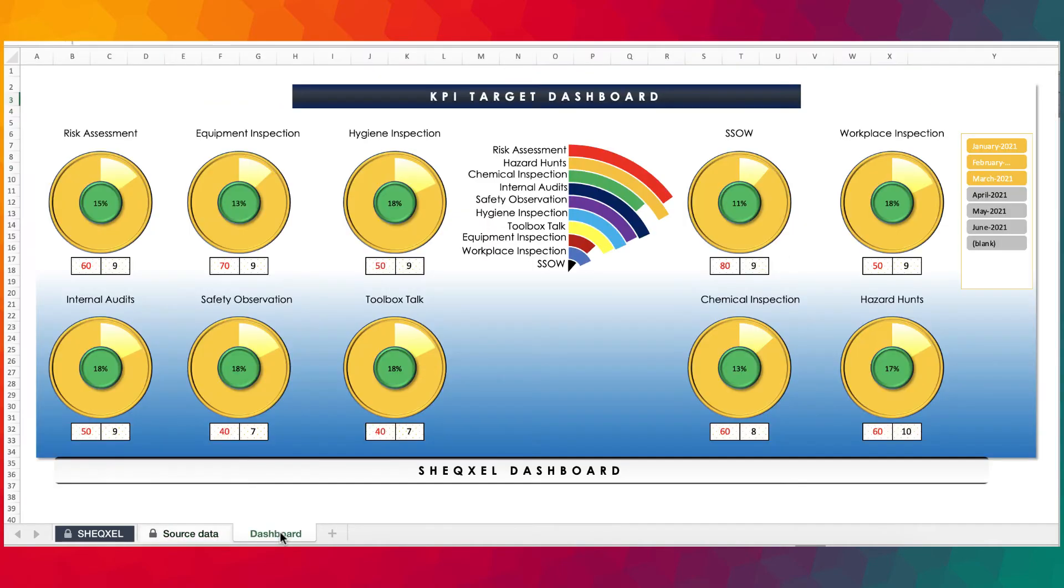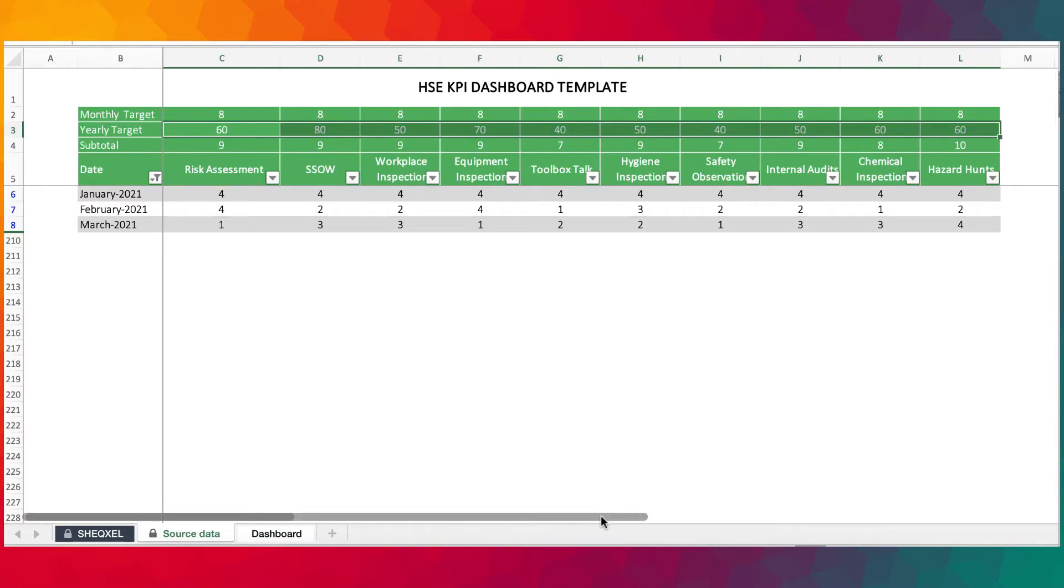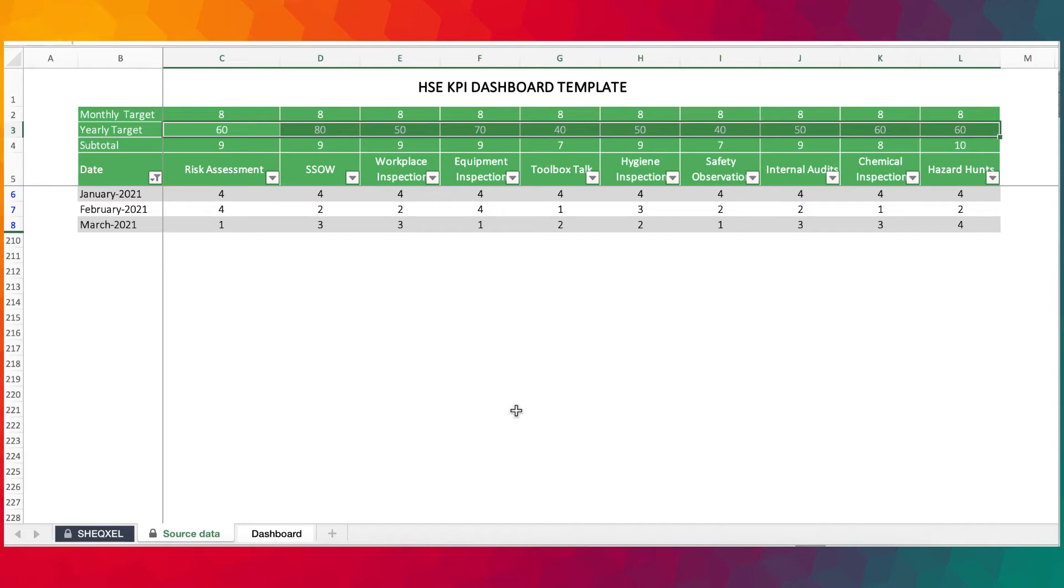So this is a very simple template strictly for numbers game. It's a quantitative HSE monitoring tool based on your own KPIs.